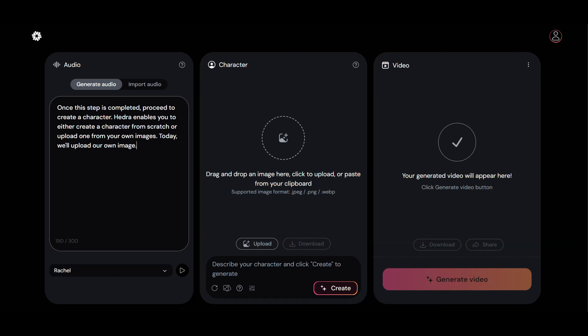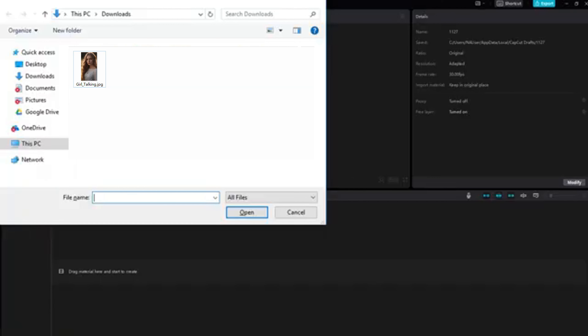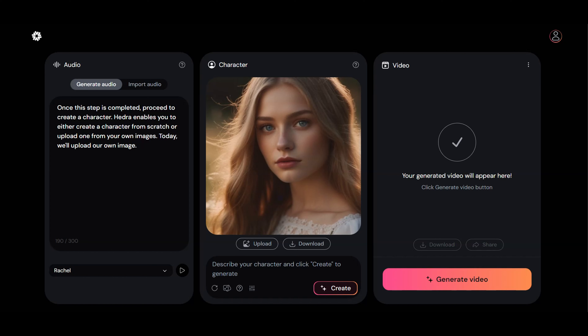Once this step is completed, proceed to create a character. Hedra enables you to either create a character from scratch or upload one from your own images. Today, we'll upload our own image. After uploading the image, click Generate and Hedra will work its magic to create the video for you.